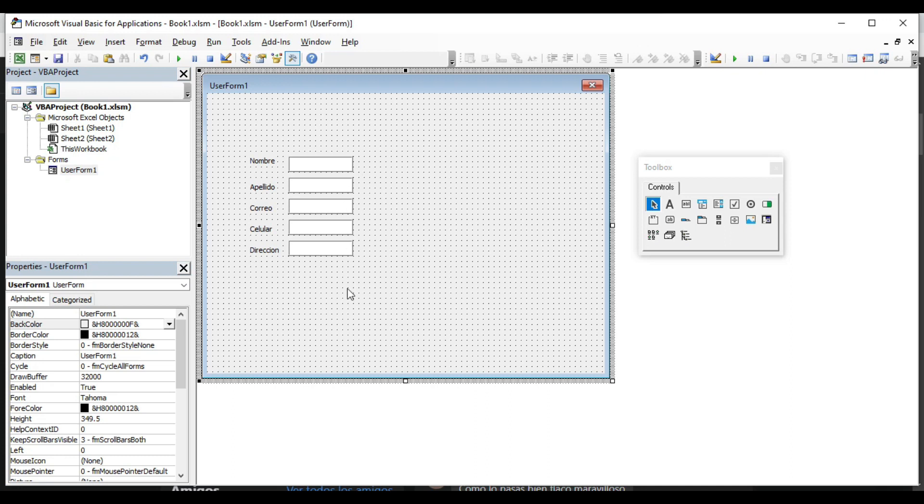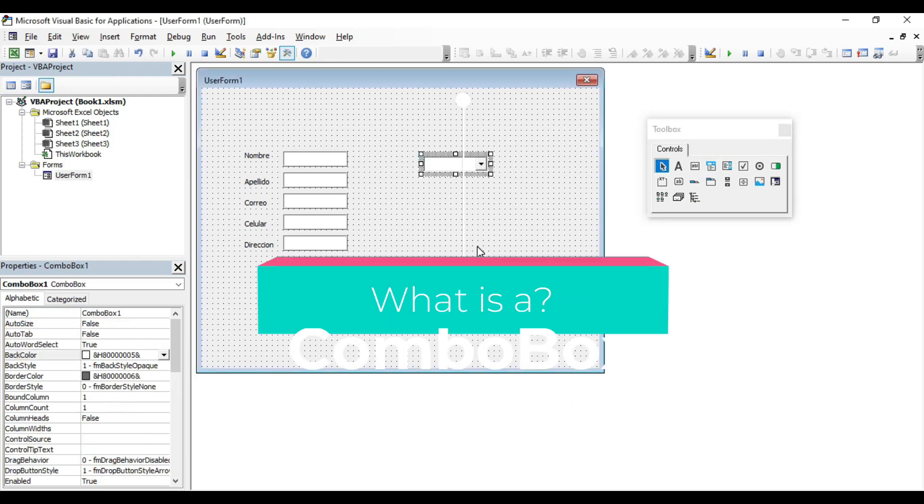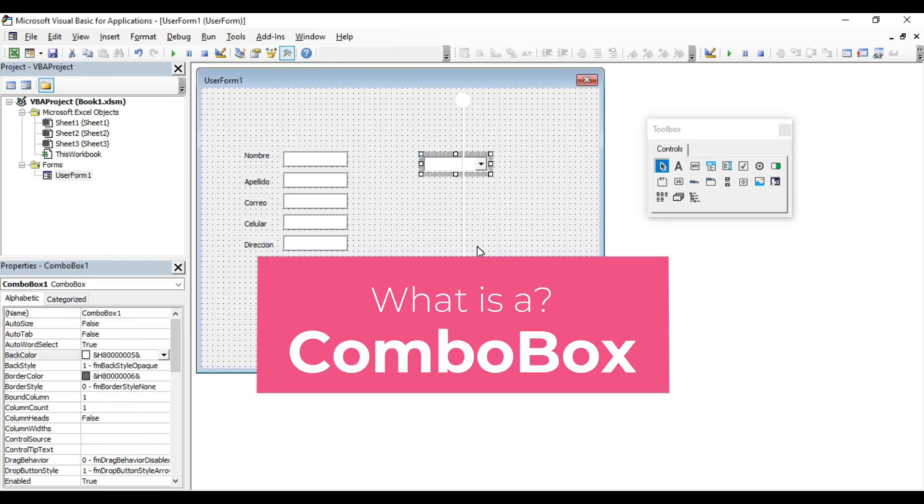I am going to select and copy this text box using Ctrl-C and Ctrl-V to make it faster. So now we have all the labels and text boxes ready to capture the numerical information or text. Next, we are going to insert a combo box.